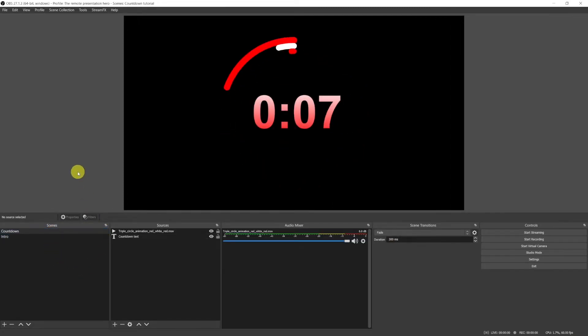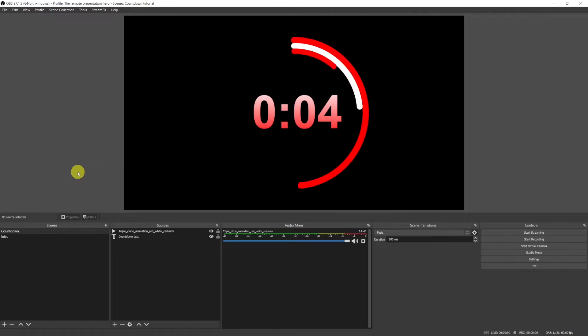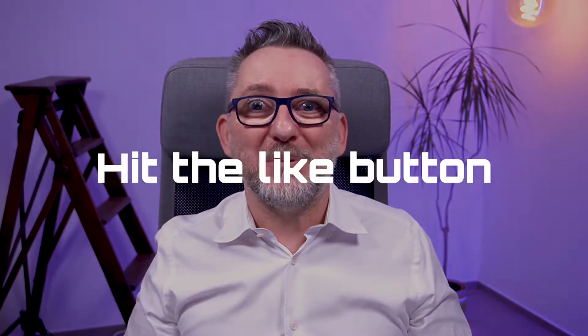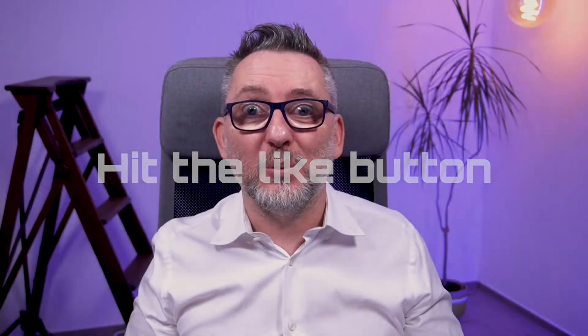We have our countdown timer that switches automatically to the intro scene. If you're finding this video useful so far, please hit the like button so more people will be able to watch it.